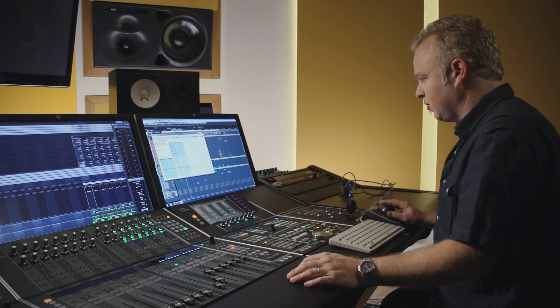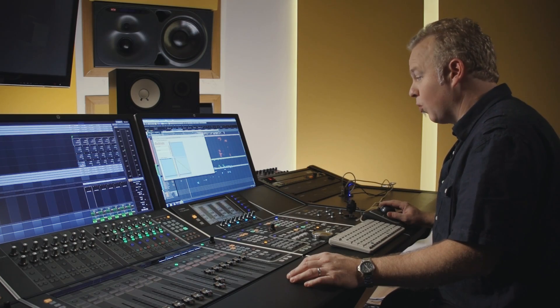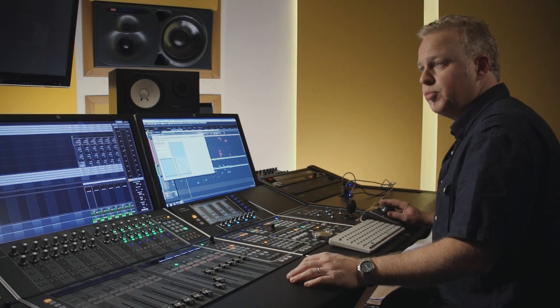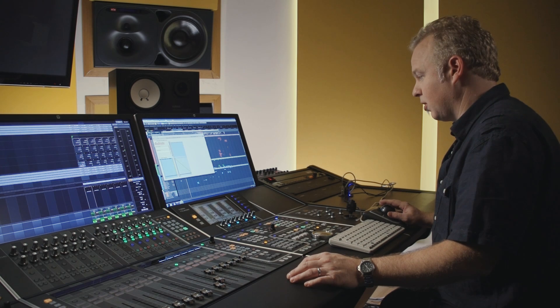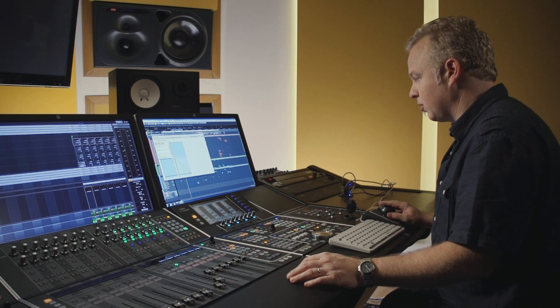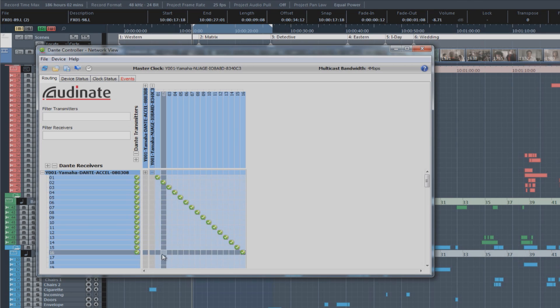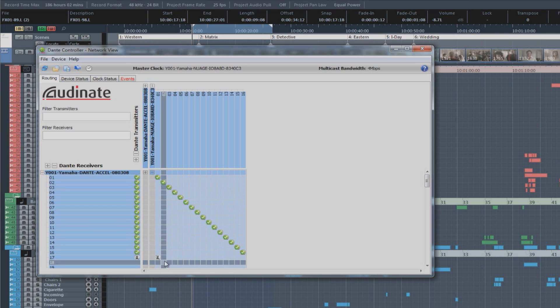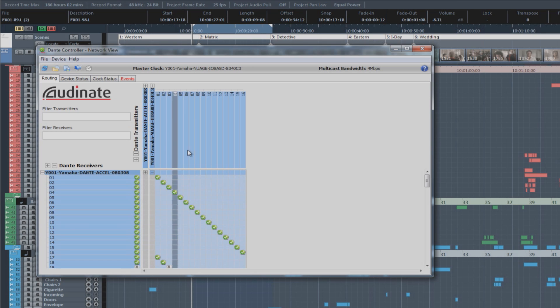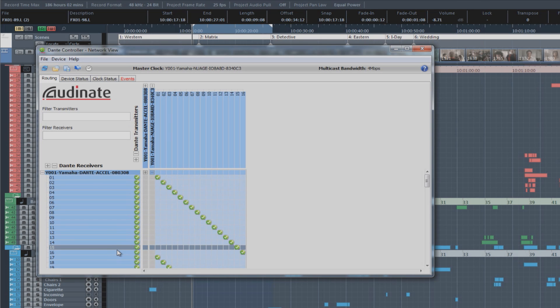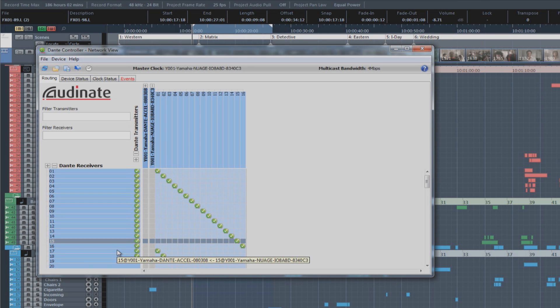But it's interesting to note that Dante is far more flexible than this. For example, we can have this Dante transmitter from the Neo interface go to more than one input on the Dante accelerator card in the workstation. And this allows for all types of interesting routing schemes you can come up with. For example, here, I'm just routing a few more of the inputs into the Neo interface to additional inputs on the PCI card.